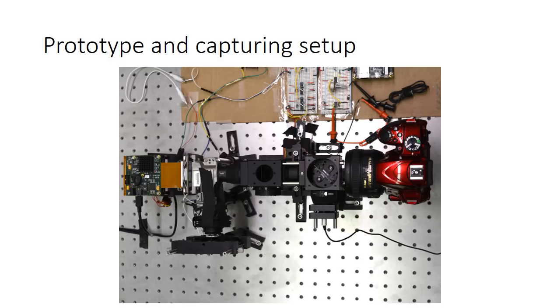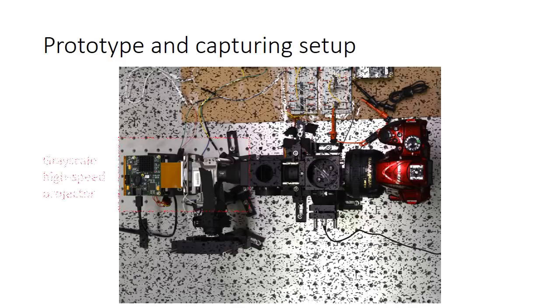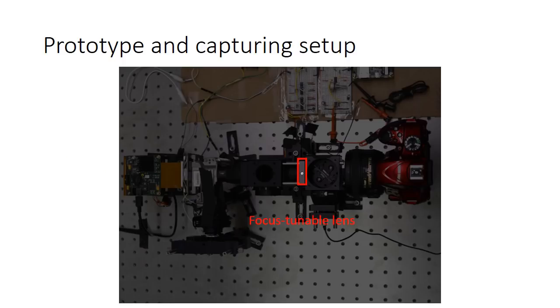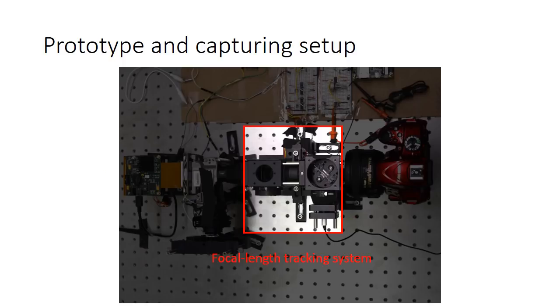We present a proof-of-concept prototype composed of a grayscale high-speed projector, a focus tunable lens, and the focal length tracking system. The prototype is able to generate 40 focal planes in the frame with 40 frames per second.